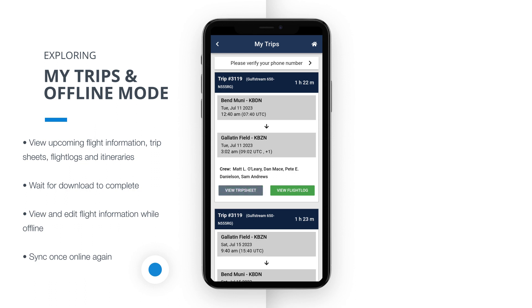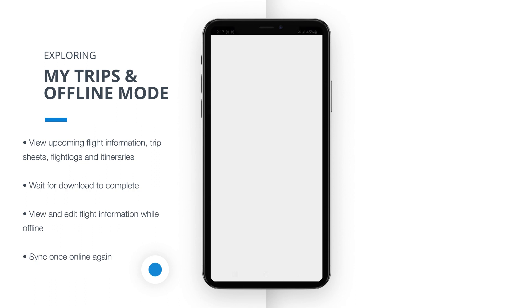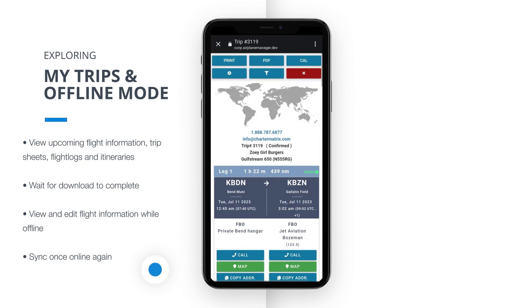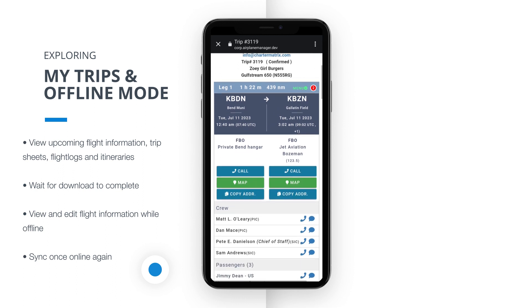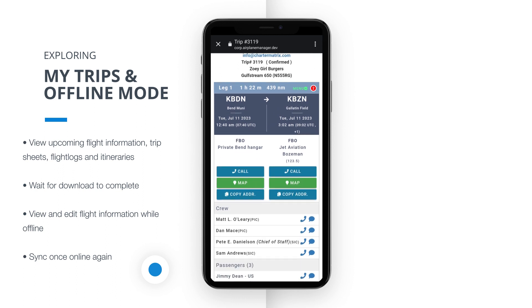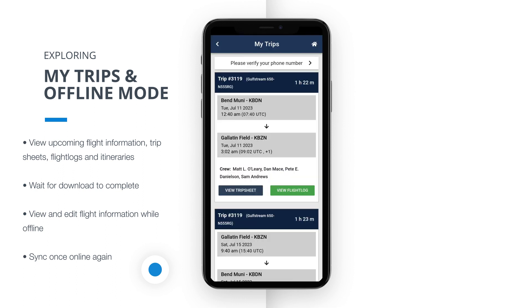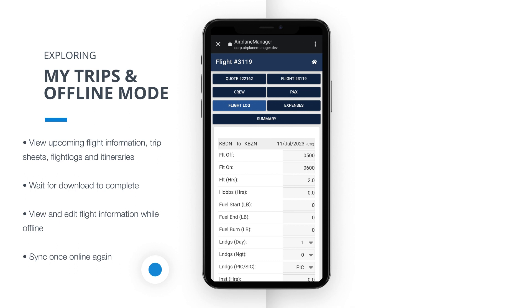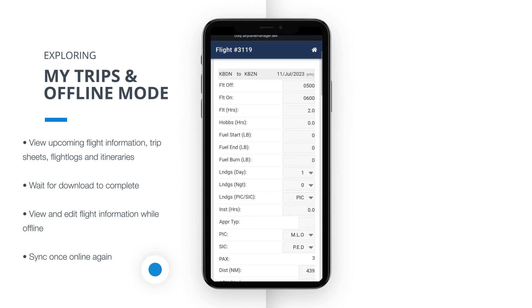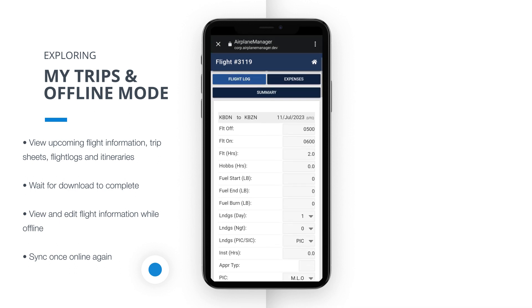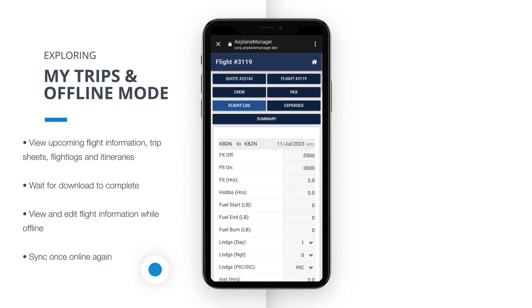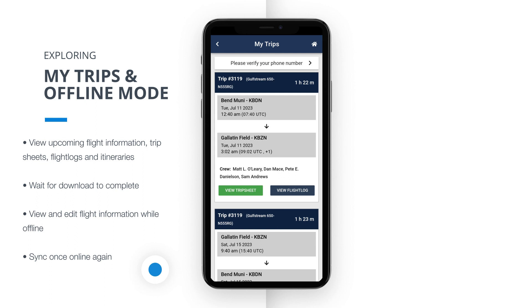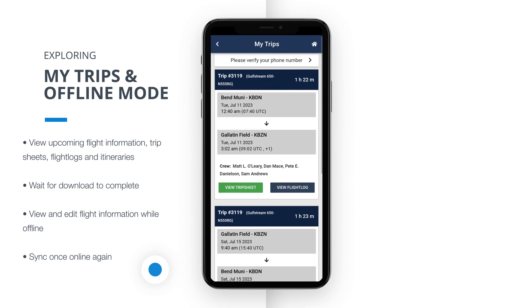Crew members will have convenient access to their trip sheets and flight logs directly from this view, enabling seamless coordination and efficient management of their assigned flights. On the other hand, passengers will be able to access their itineraries, keeping them informed and organized throughout their journey.